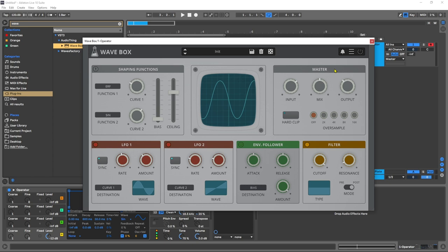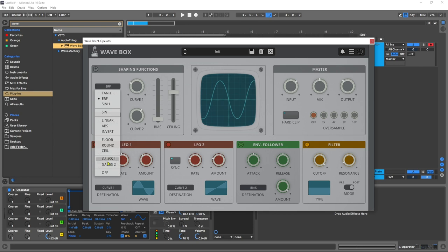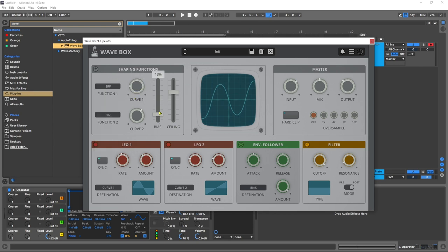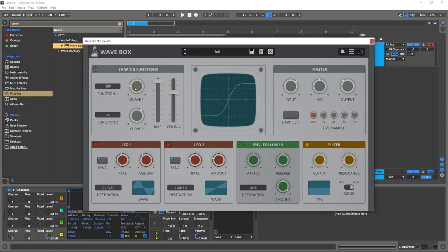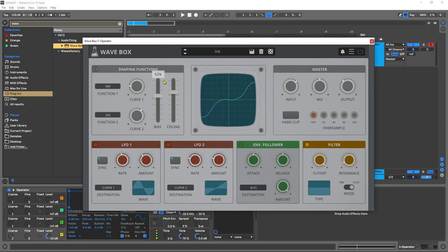Here what we have are the shaping functions over here. We have 10 to choose from and then we have the amount at which we can apply it. The bias knob will go from curve to curve. So up here at the top at 100% I'm just going to be using curve one, and down here I'm just going to be using curve two. But then I can blend between the two and it shows us graphically what's going on.